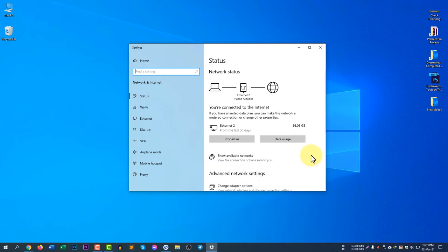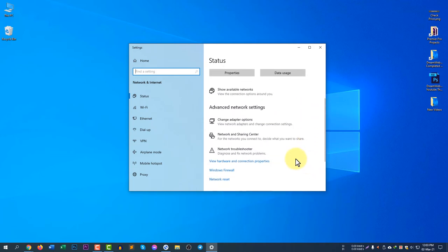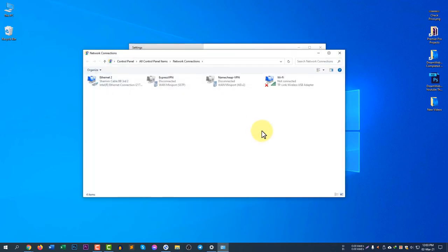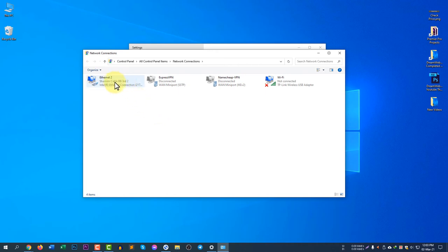So there are two options to get in there. You need to select 'Change Adapter Options'. If you click 'Change Adapter Options', you will see all of your adapters here. The first one is the Ethernet, you can see the cable sign.